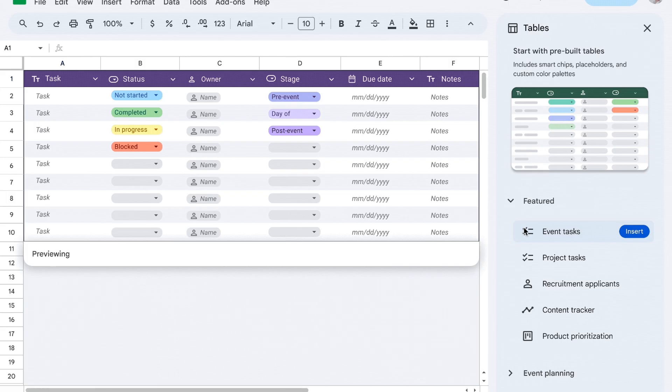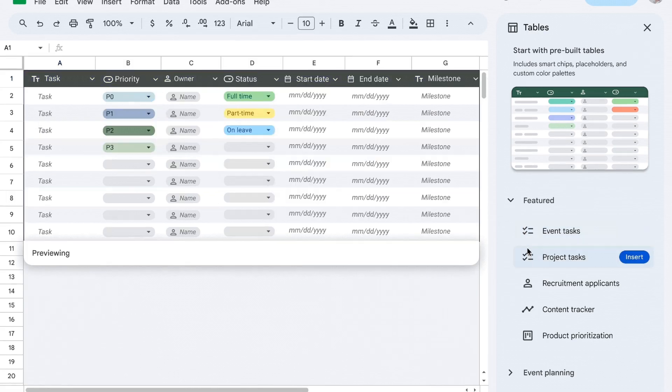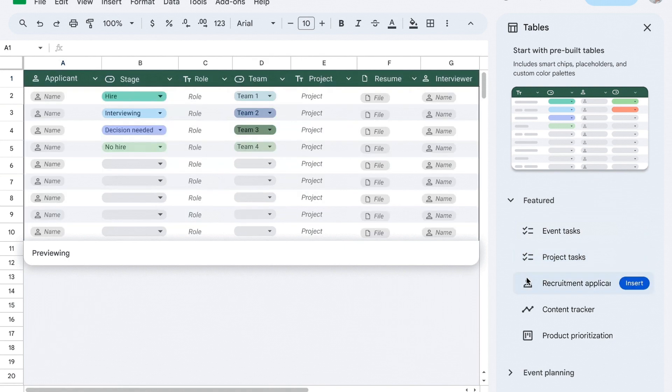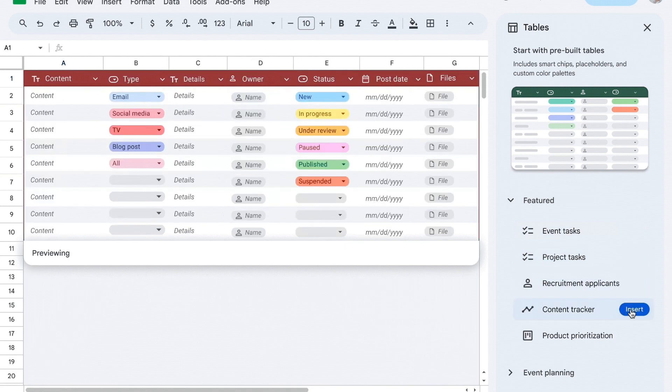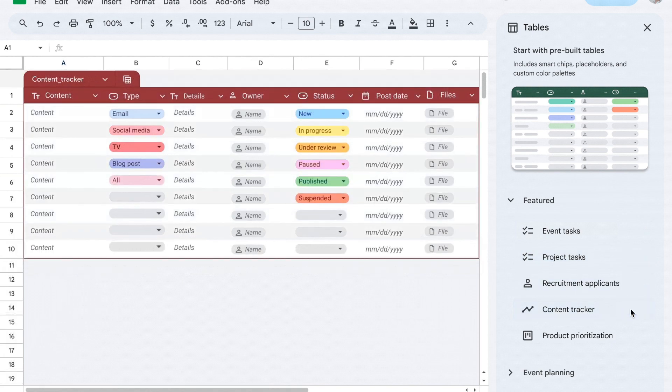You can insert a new table with a predefined structure through templates that cover common use cases. To create from template, just enter @table from a blank cell and select from the templates listed on the right side of the worksheet.